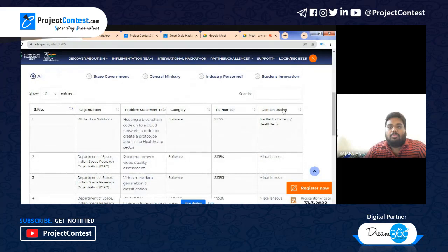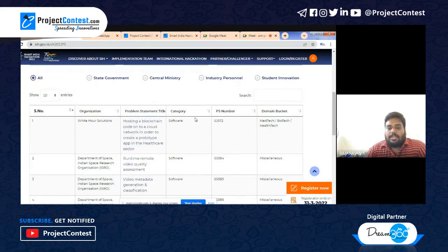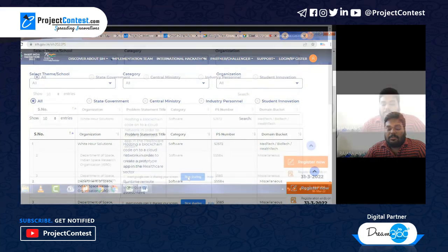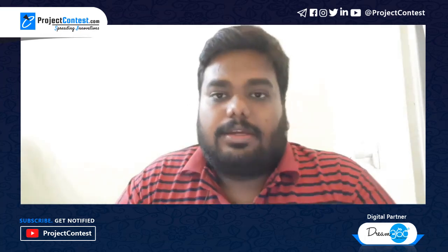After the internal hackathon is conducted, the SPOC will get a separate login tab where they have to approve the ideas submitted by the teams. These are the overall steps of the Smart India Hackathon 2022, one of the biggest hackathons organized by the Government of India for innovative minds across the country.